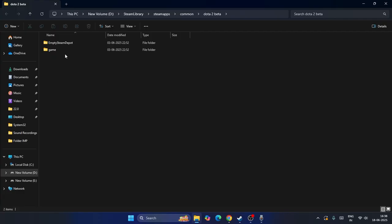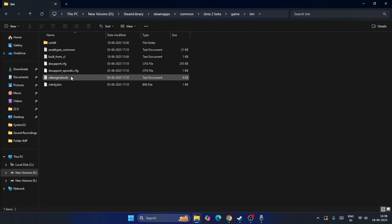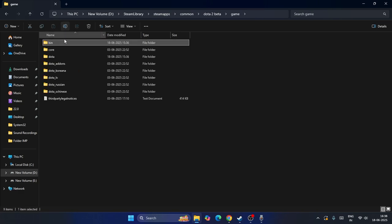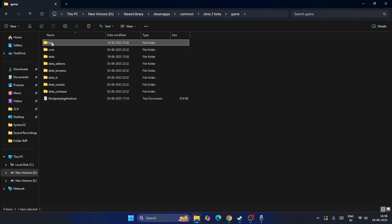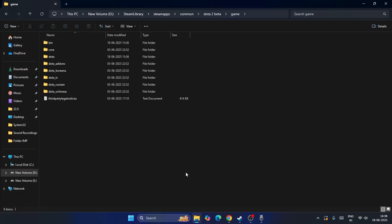Now from here we have to get into the folder named Game. Then get into the folder named Bin. Now from here you can see, you have to go back and delete this folder named Bin. Right click and go to the trash icon and delete it.